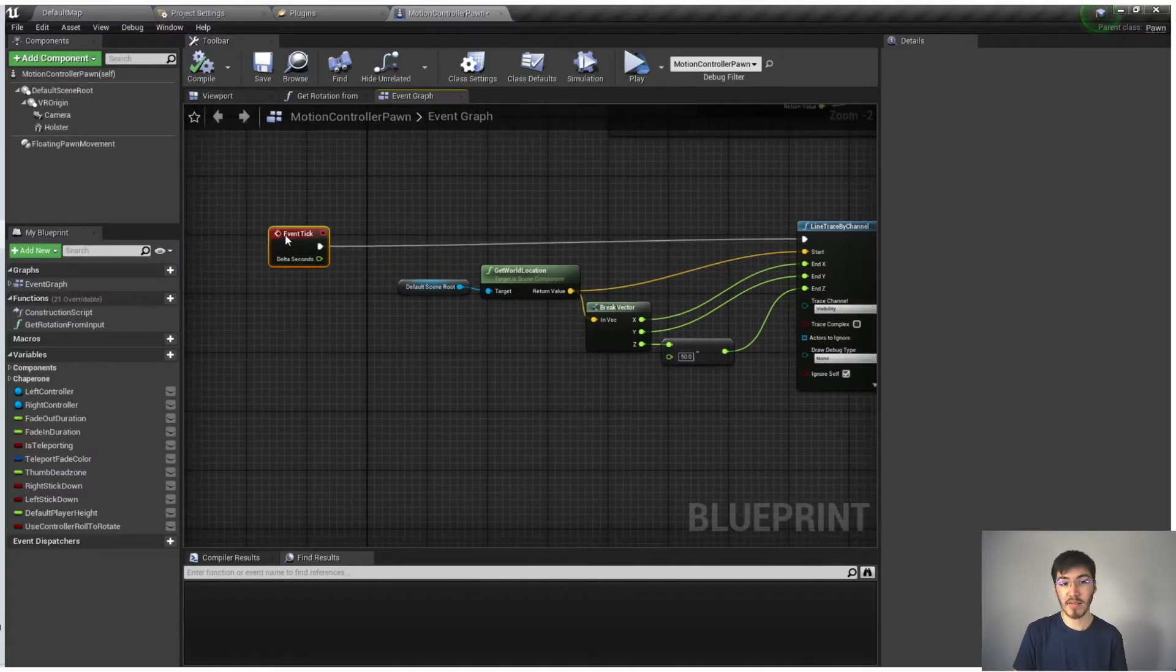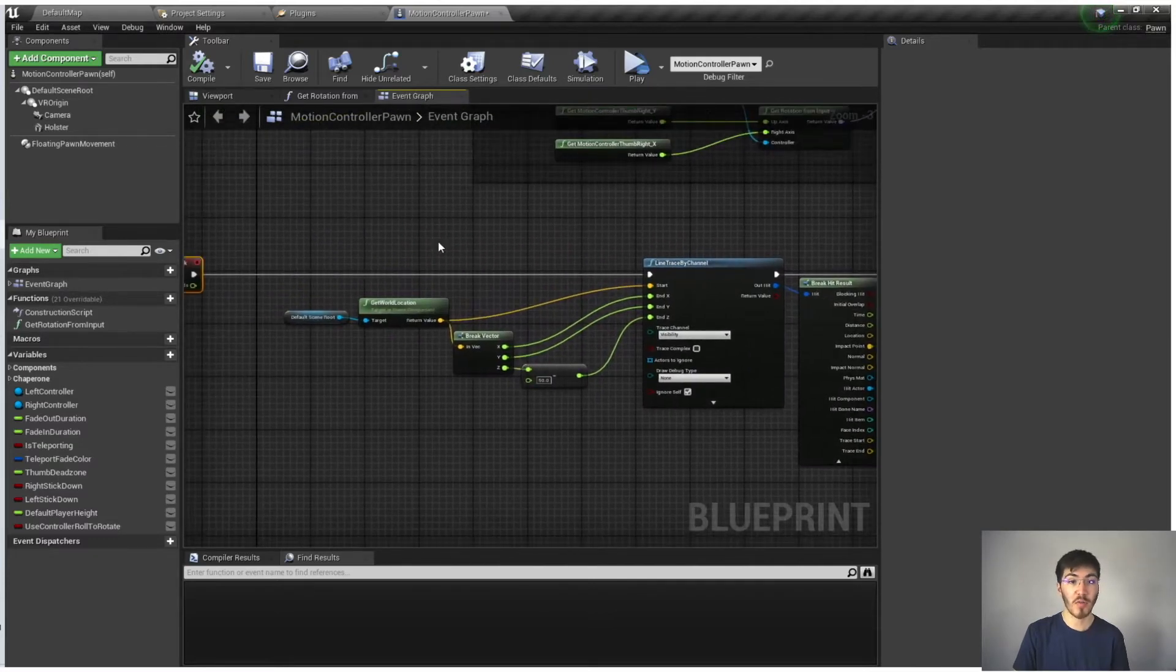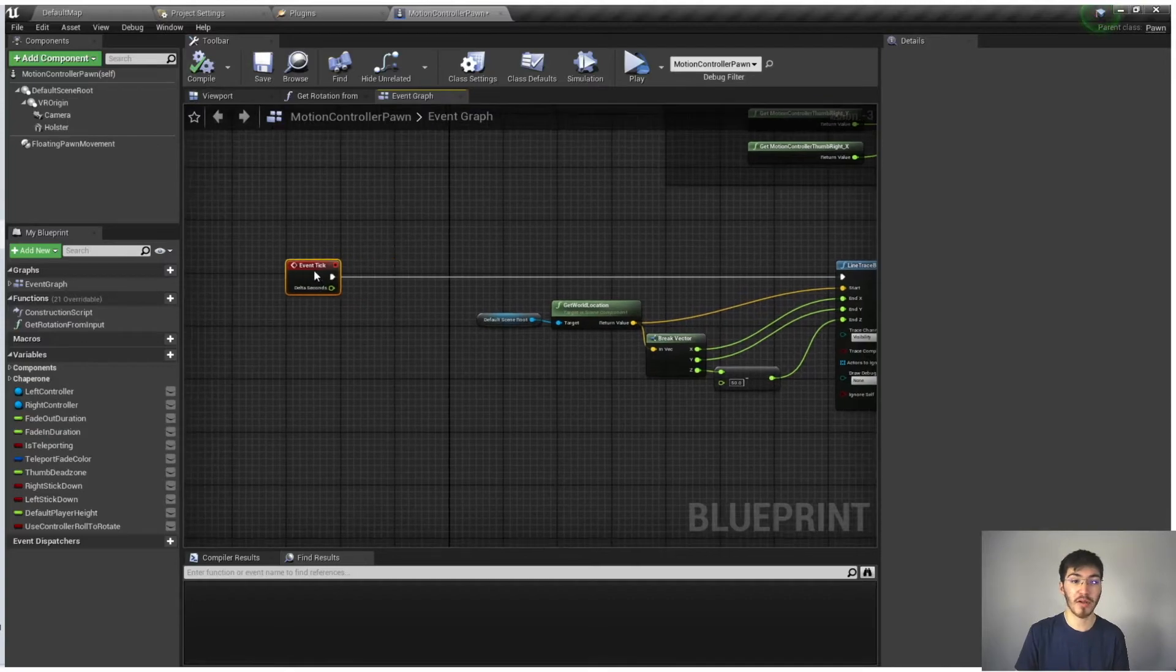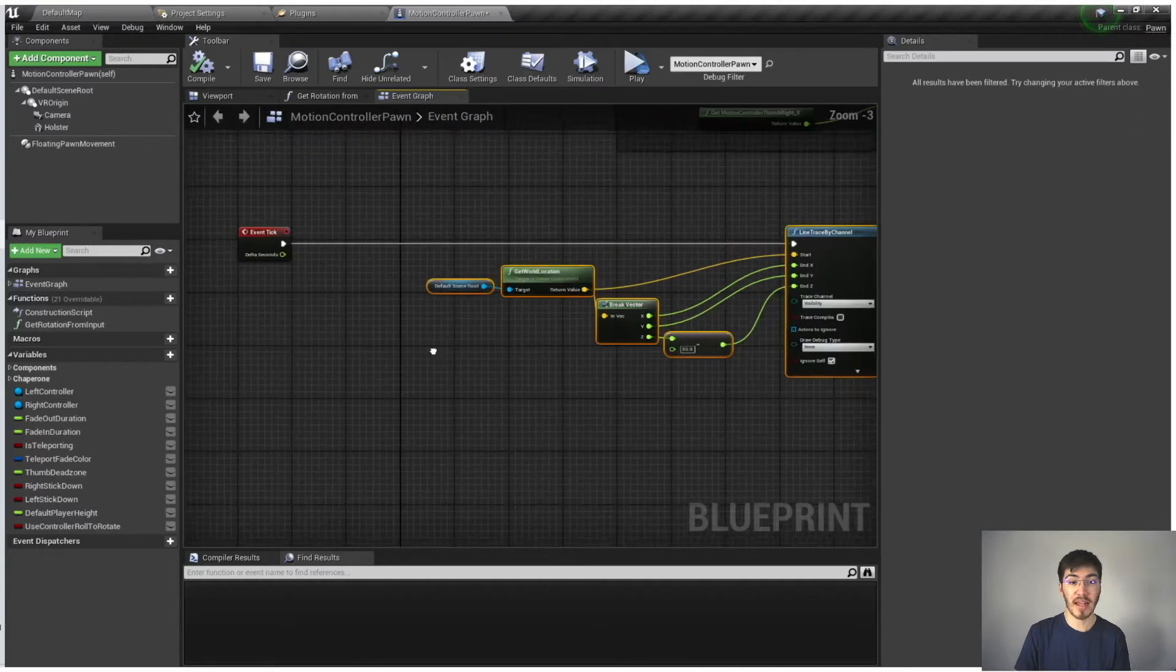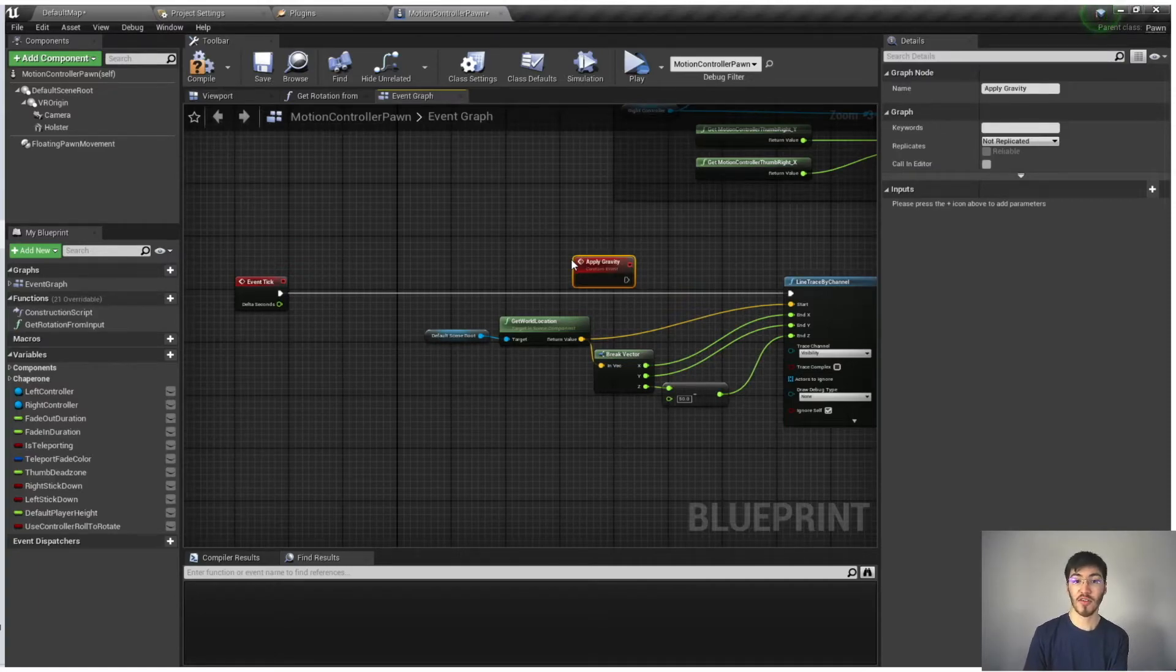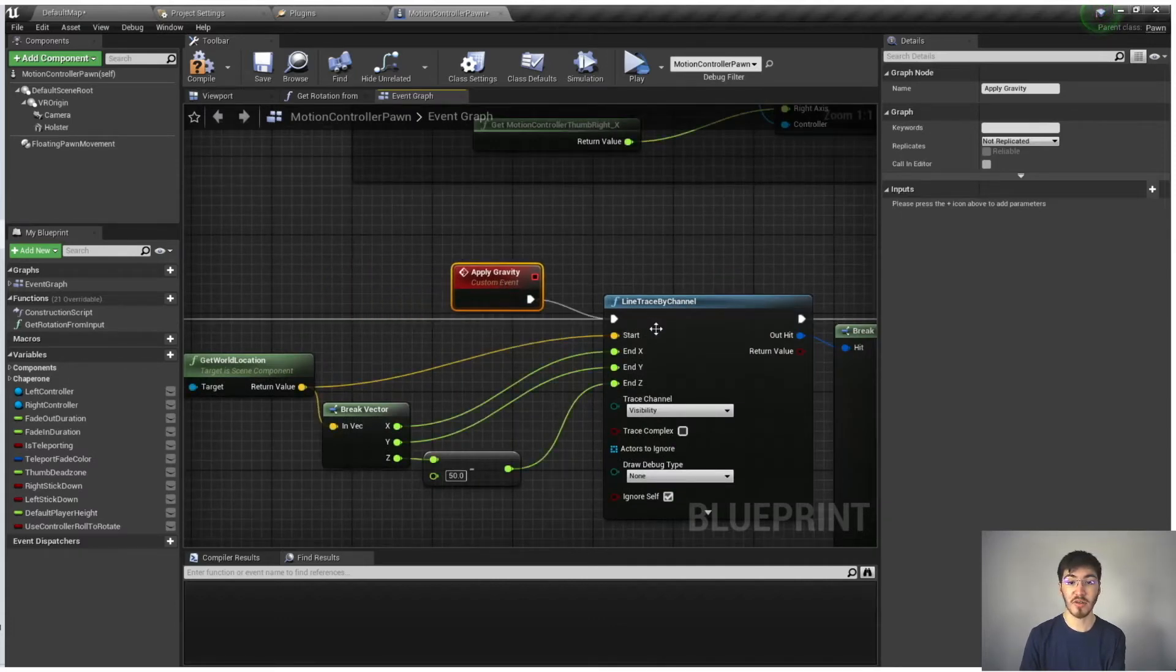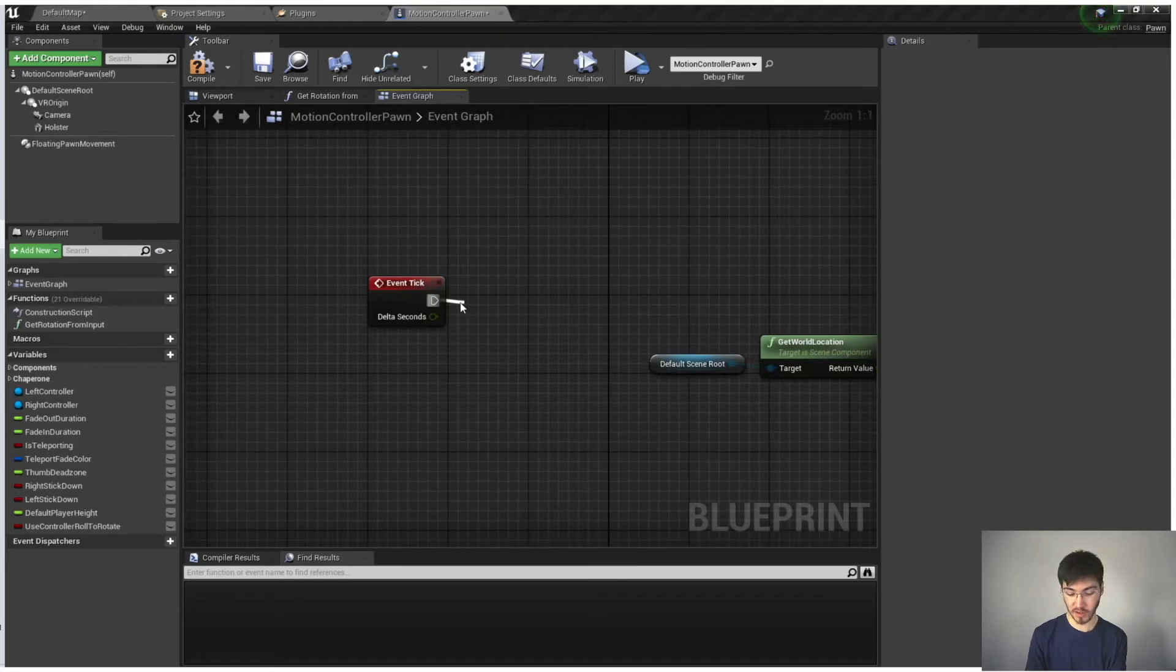Because we already have the tick running into all of this that's controlling the gravity for our player, we do of course still want to run this. And there's a couple different ways we can actually go about leaving this alone and still use the event tick. I'm going to go ahead and add a custom event. Now what this does is this allows us to basically call this anywhere. So we can actually just run that into the execution of our first node right here and break this one off.